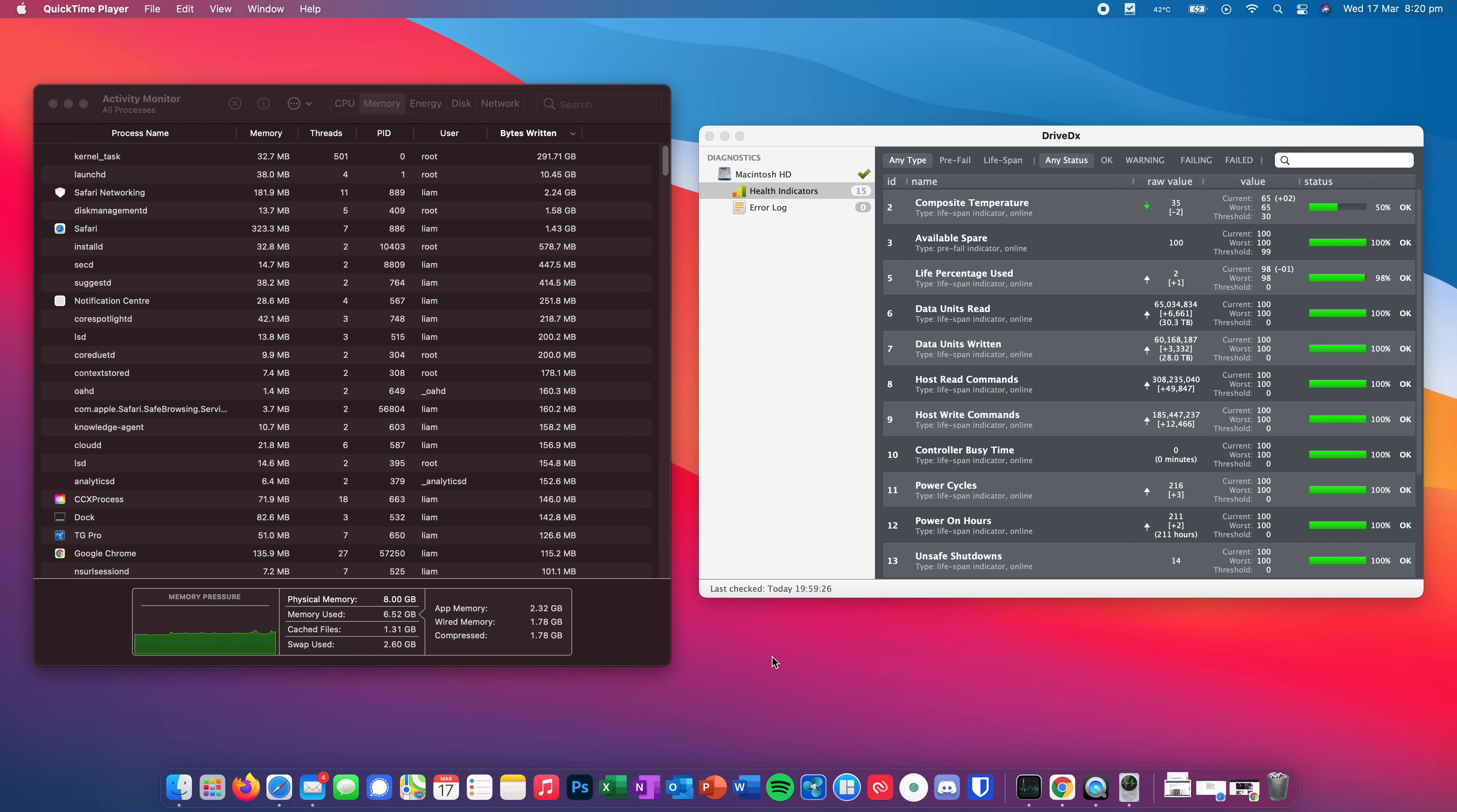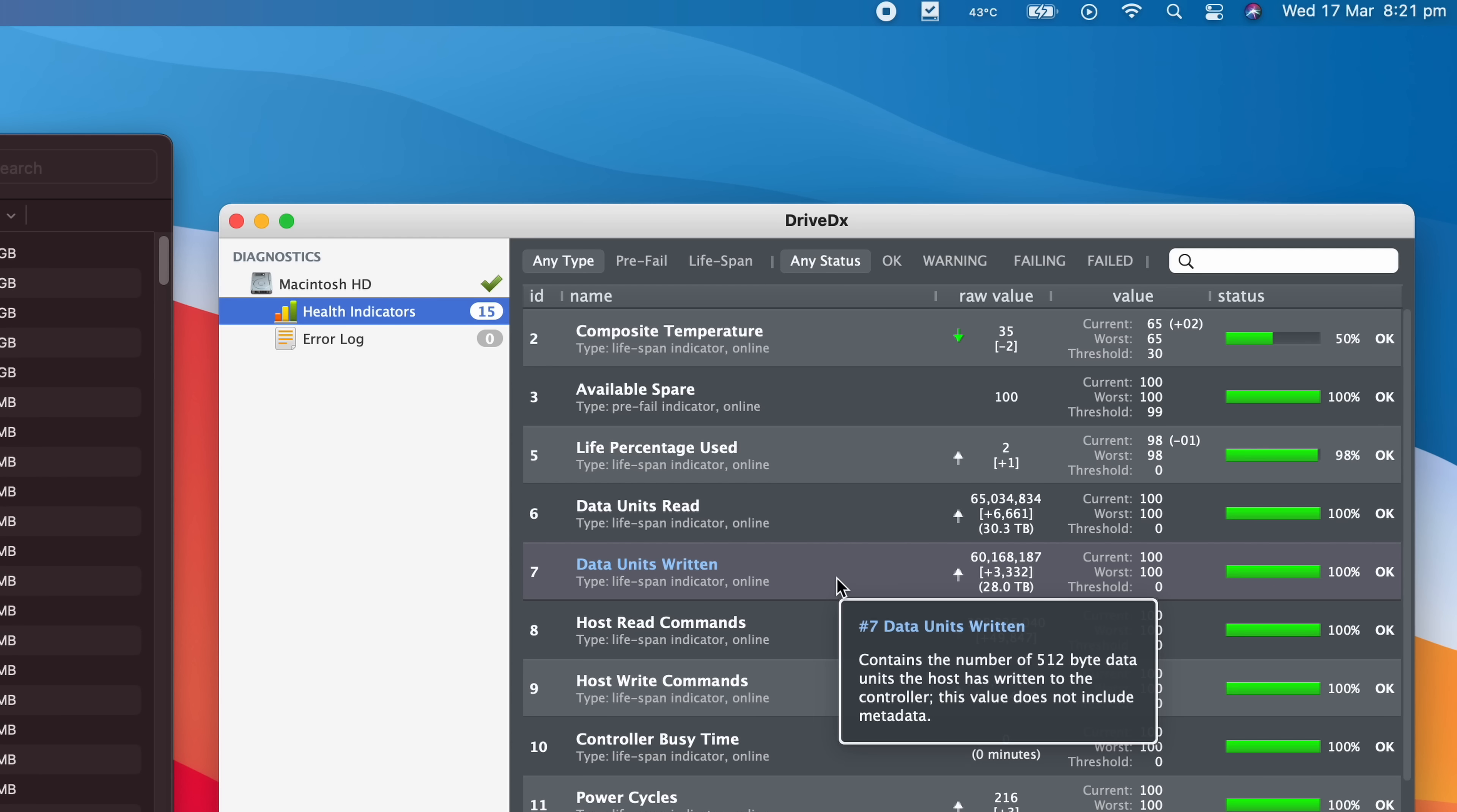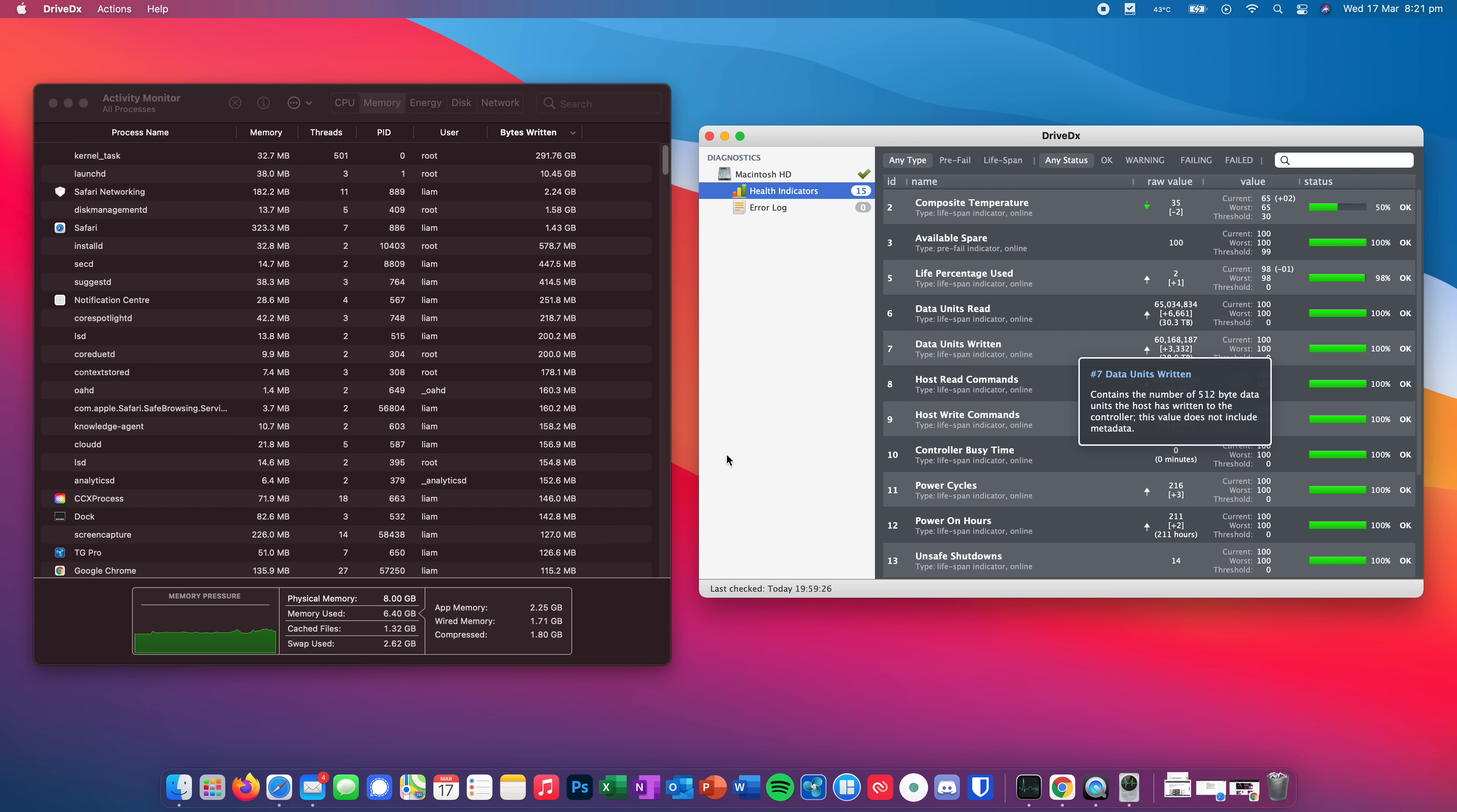Okay, guys, so it is now just under three days since I last recorded that video. And as you can see, if we check the kernel task in activity monitor, the bytes written value is 291 gigabytes. And if we come over here to drive DX, and you may remember from the last video, I was at 27.6 data units written. And as you can see here, I'm only at 28. So that's only 400 gigabytes written to the hard drive in the last three days, which really isn't too bad because I have been doing a lot of work.